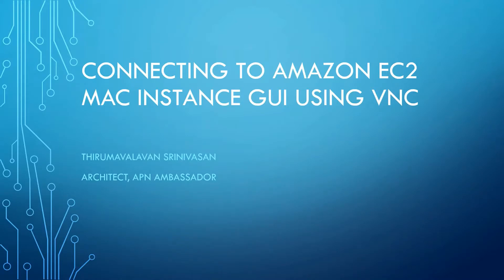Hi everyone, welcome to my channel. My name is Thirumavallavan Srinivasan.